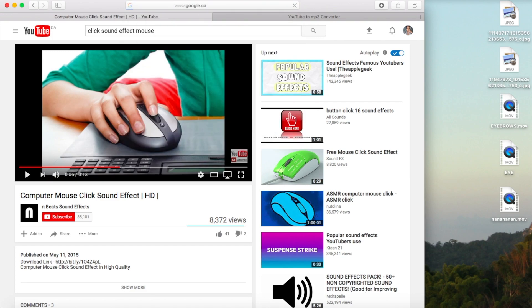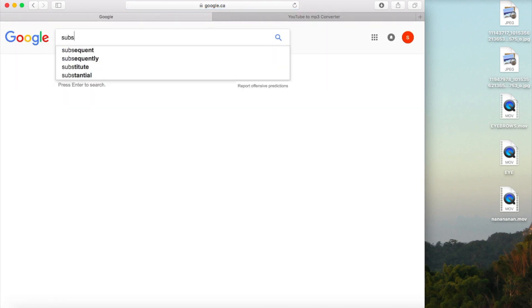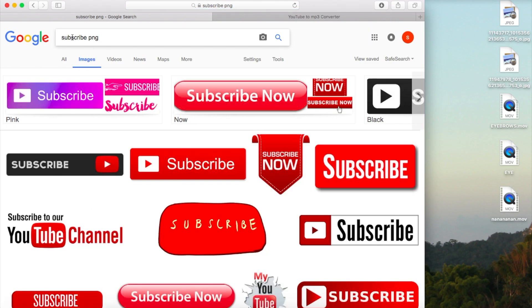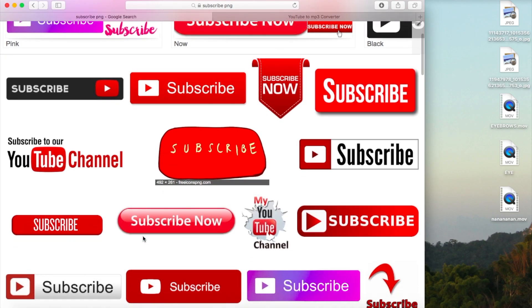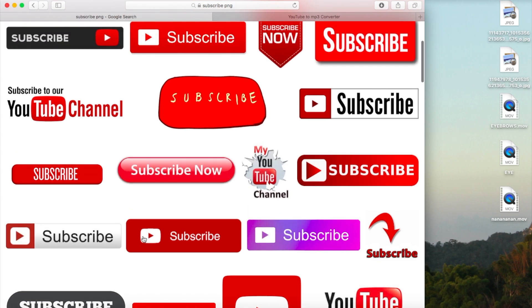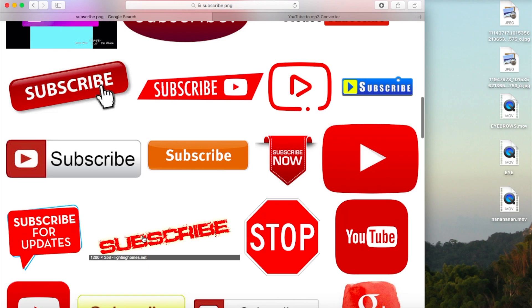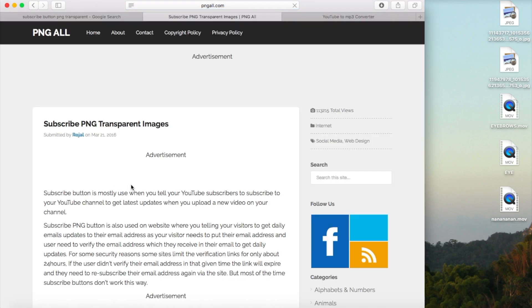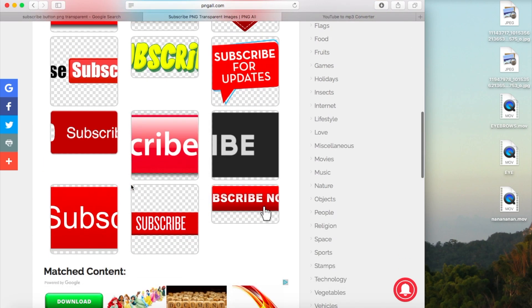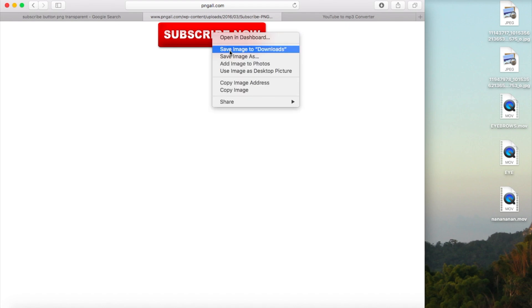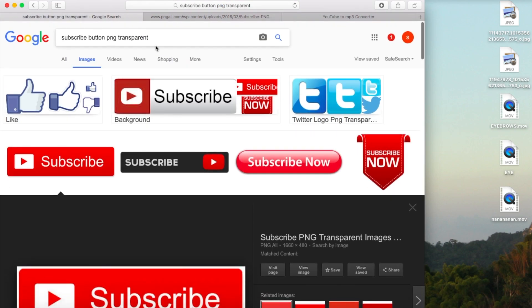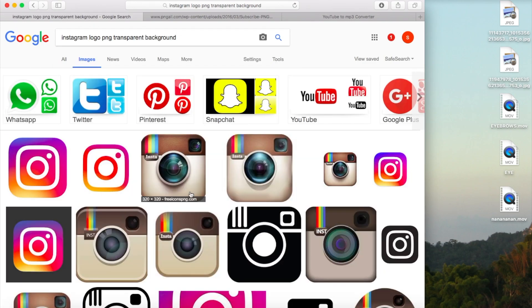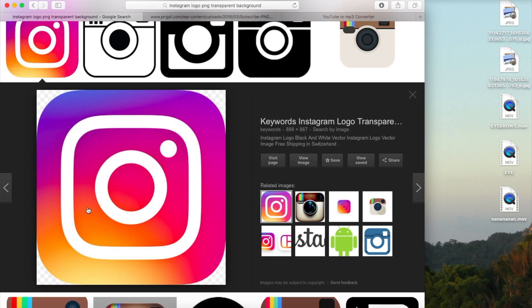Now we're going to look for pictures to go with these sounds. If you're using Windows Movie Maker, skip this and go to the number in the description box to start your editing. If you're using Final Cut Pro, search up 'subscribe PNG' — you want to search PNG or transparent background, as this is what makes the subscribe button look good on your video. Find a subscribe button that matches your style. I found one with a little mouse beside it, so I'm going to download that and save it to downloads — make sure it's a transparent PNG file. We'll do the same for an Instagram PNG or whatever social media you have.